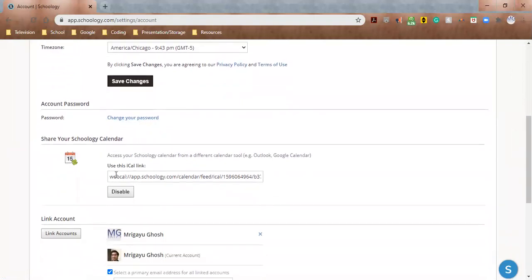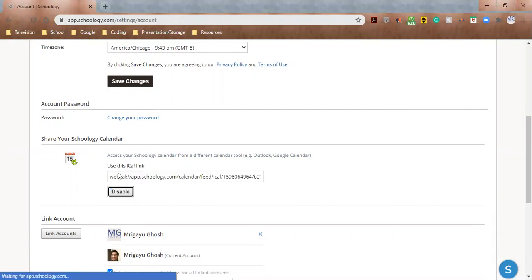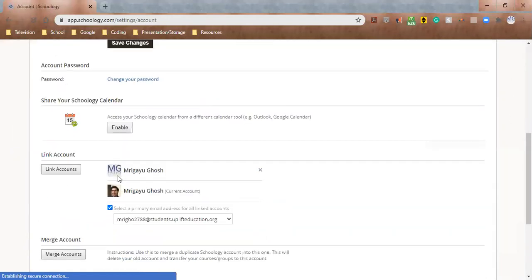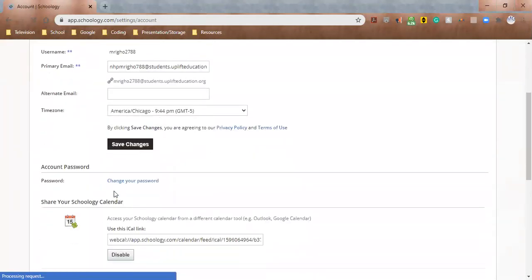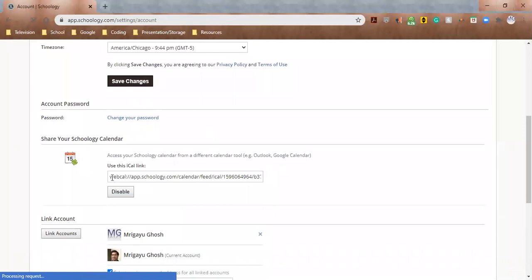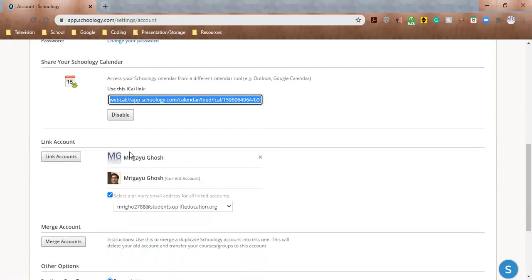You can change your password here. The other thing is, remember how we exported our calendar? You can also use, go into Settings, the default format is disabled, but you can actually enable that. And once you've enabled it, the iCal link will pop up. And remember how we synced it with our Google Calendar, you can do that here. If you're unsure about what I'm talking about, I would go back to the calendar video and rewatch that.